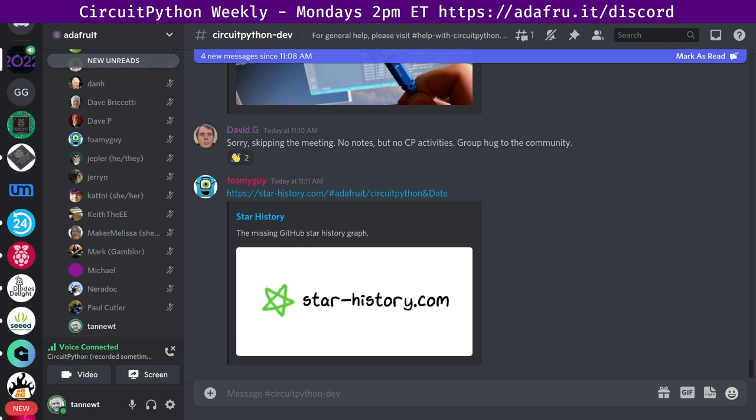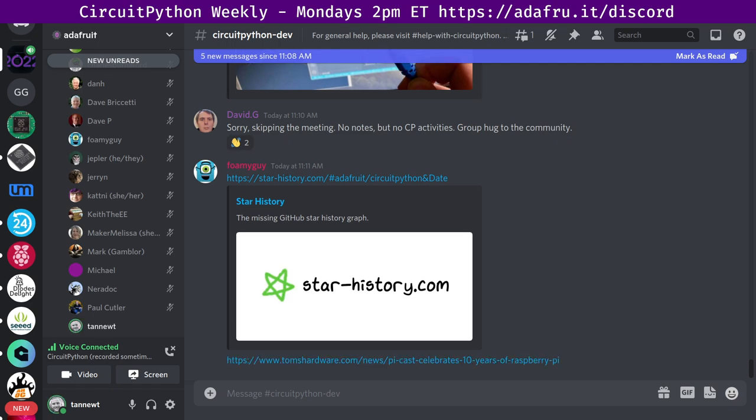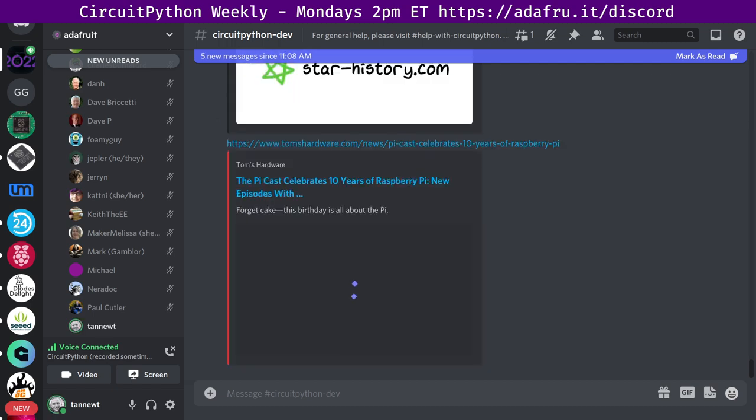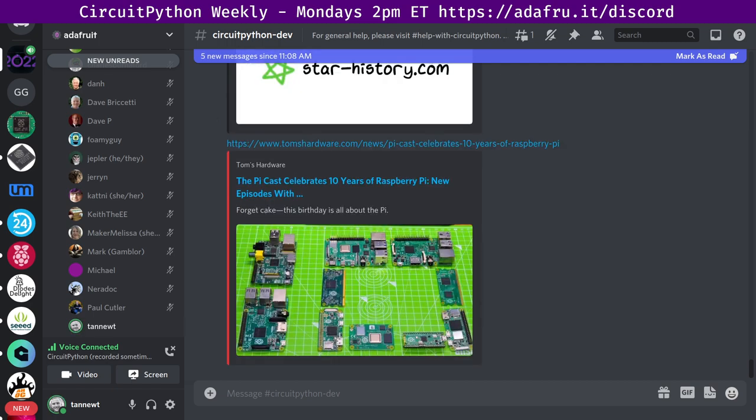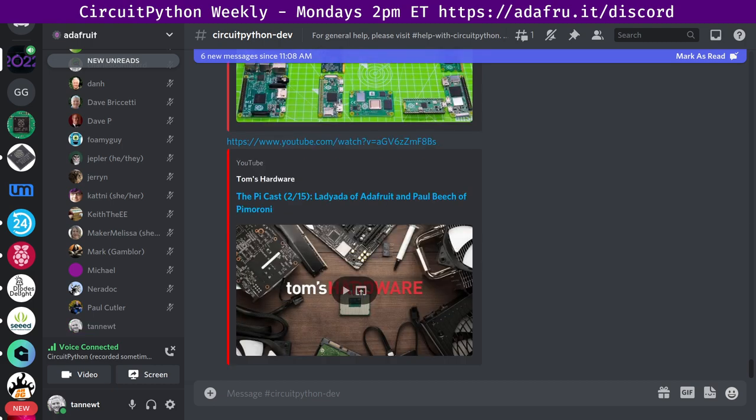Next up, the PyCast celebrates 10 years of Raspberry Pi. New episodes with Lady Ada, Evan Upton, and more. Adafruit's Limor Fried will be on a live cast on February 15th, 2022. There's more info from Tom's Hardware and a link to the scheduled event on YouTube.